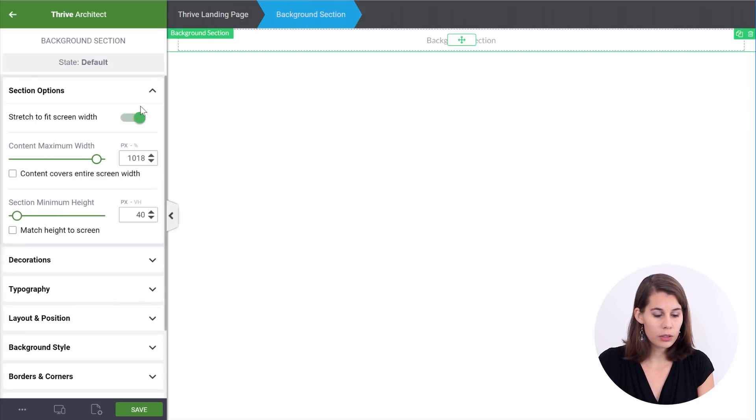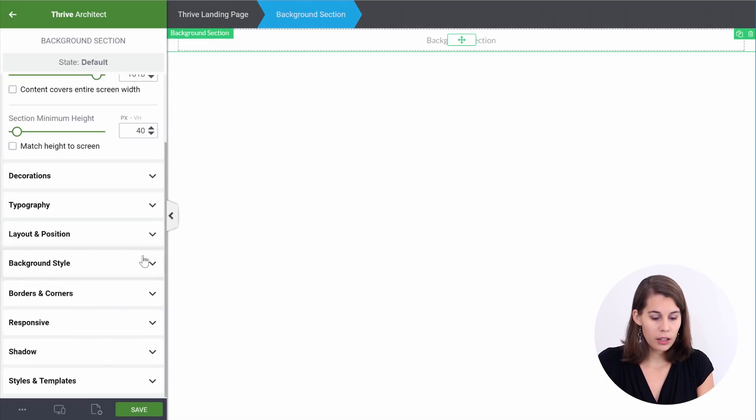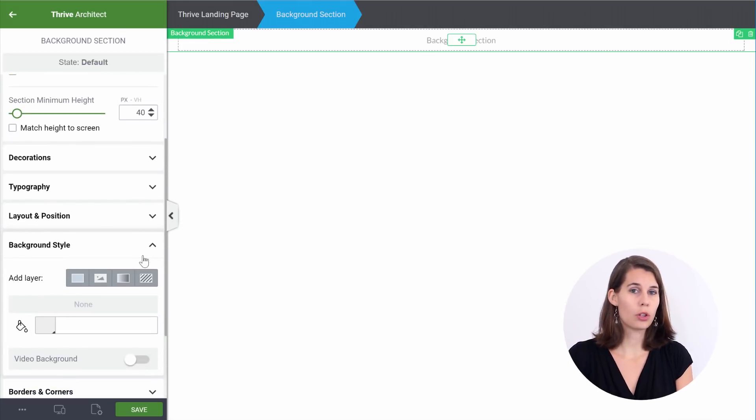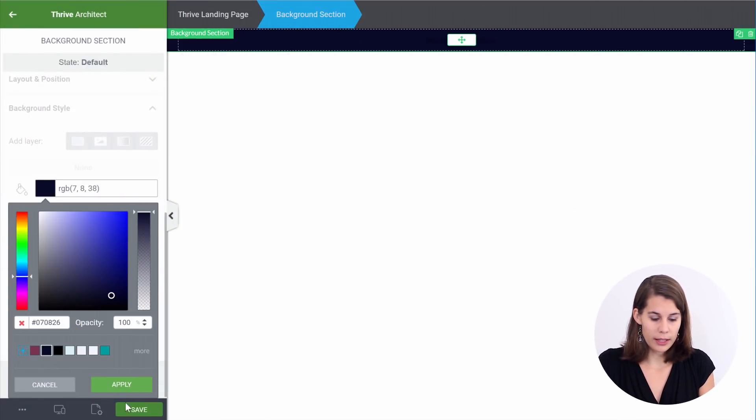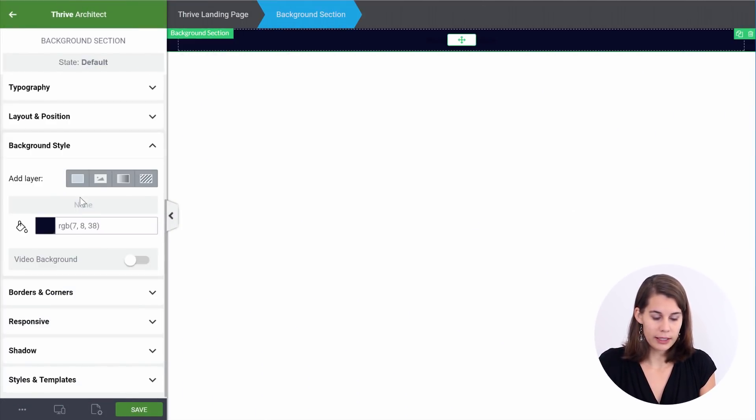The next thing you want to do is go to the background style. You always want to use a solid color first on your background section, even if you're going to add an image afterwards. The reason for this is that a solid color will always load faster than the image, so the text overlaid on the image will already be readable. Here we're going to add this dark blue as the color. Let's apply this.